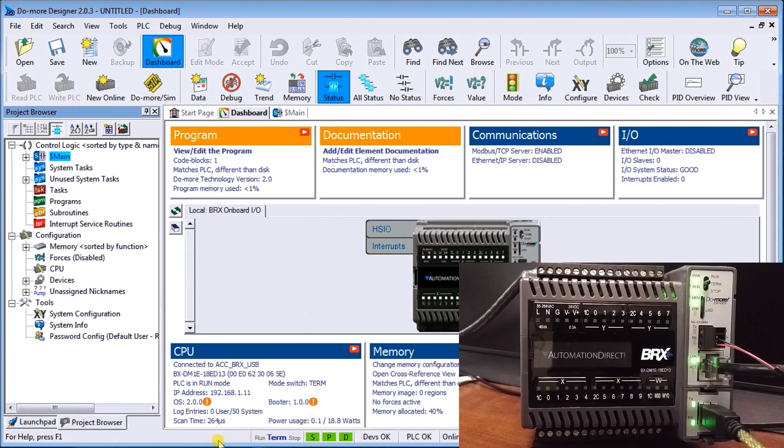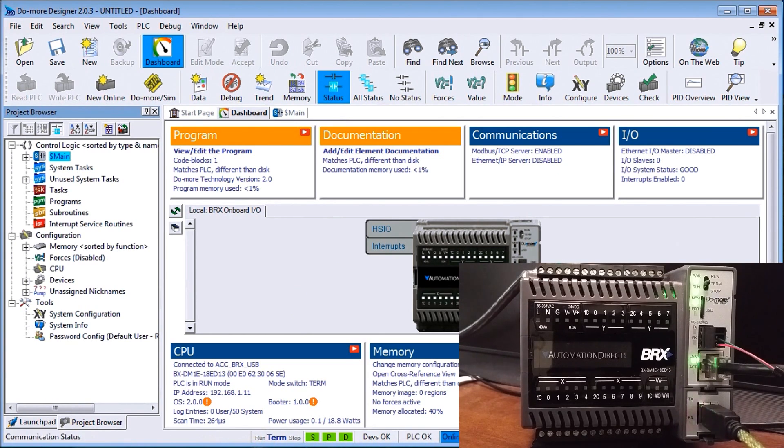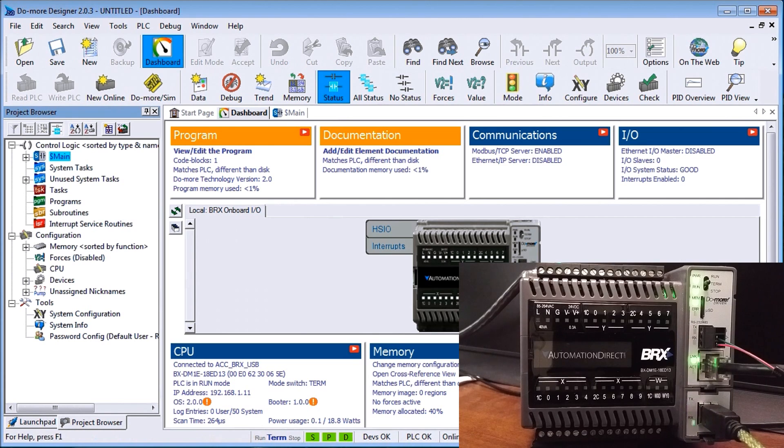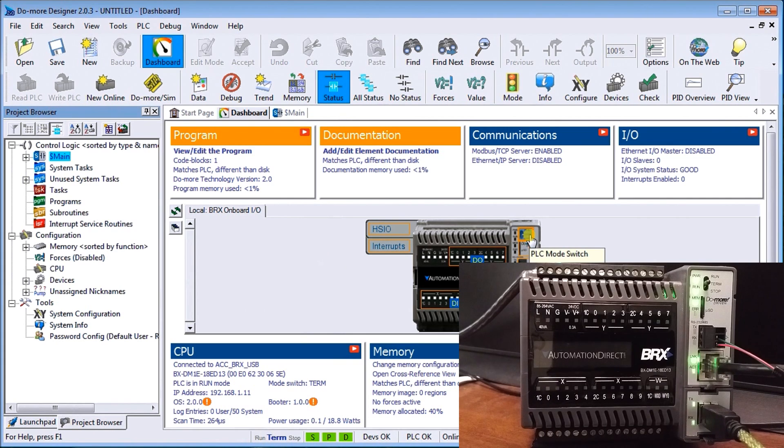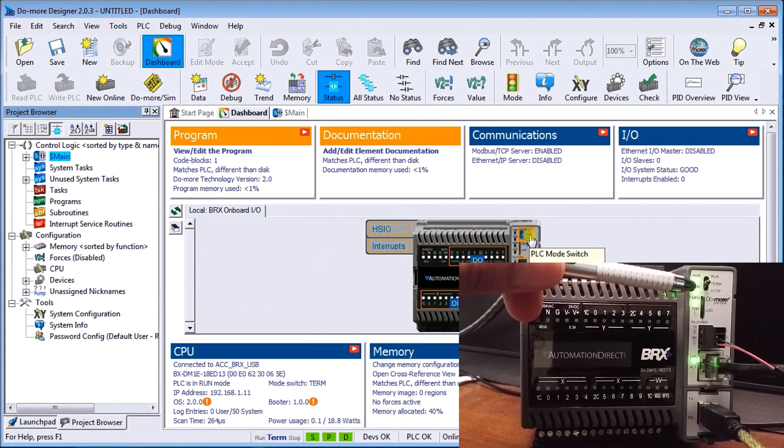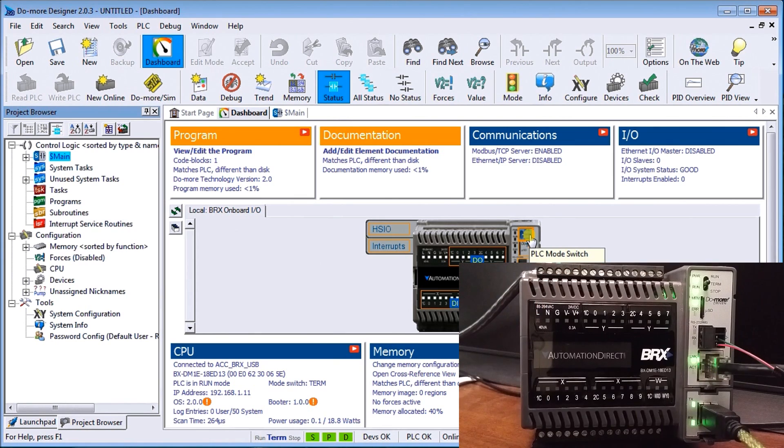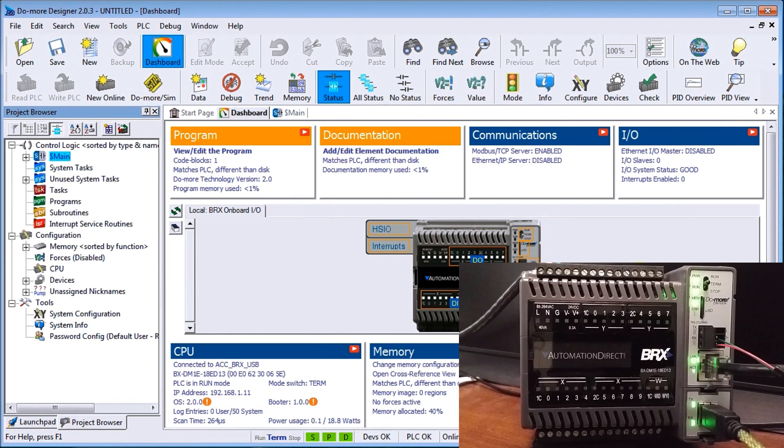We can tell that by our status bar here at the bottom. Our PLC is okay, we're online, we're in run mode right now. We can highlight some of the things here. We can see that the switch is in terminal mode, which we can see right up here.